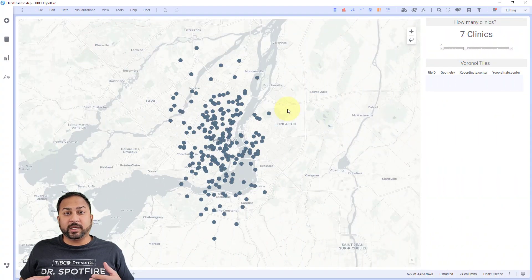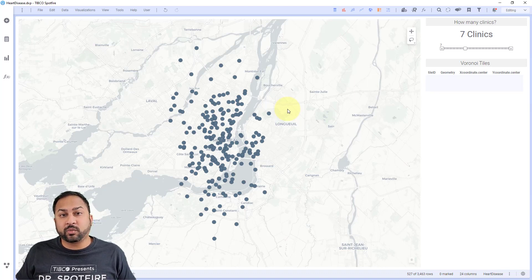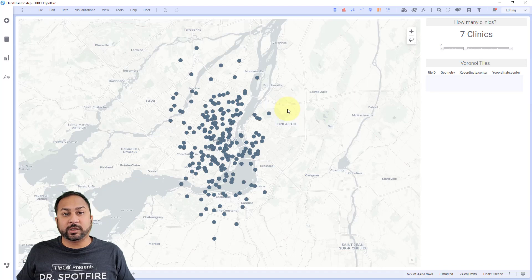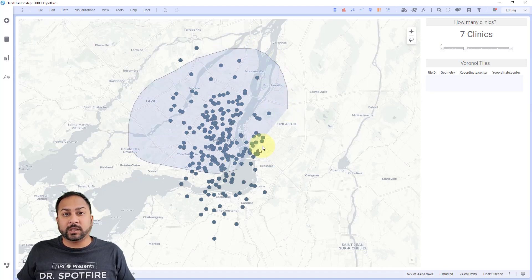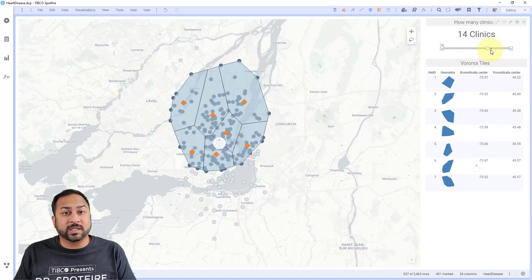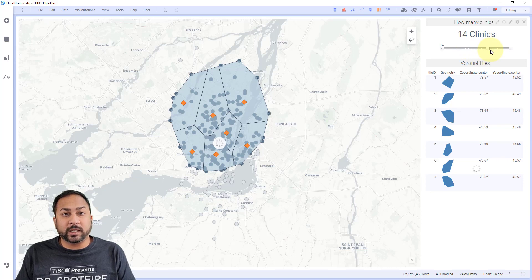Data functions are a way to enhance your analytics using Python and R scripts. You can use this with certain things like markings. For instance, here I have different patients in the Montreal area, and I want to know where to place clinics to help those patients travel to the nearby clinic. I can use a marking by selecting certain patients, and Voronoi polygons are going to be automatically computed, showing the best place to put those clinics. I can even use a slider to change the number of clinics.